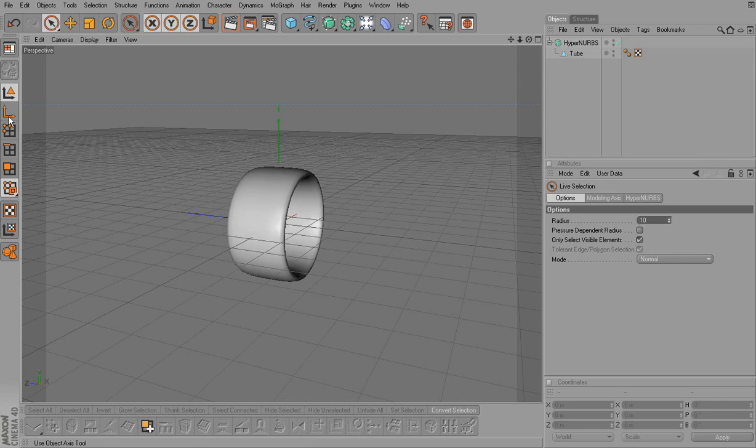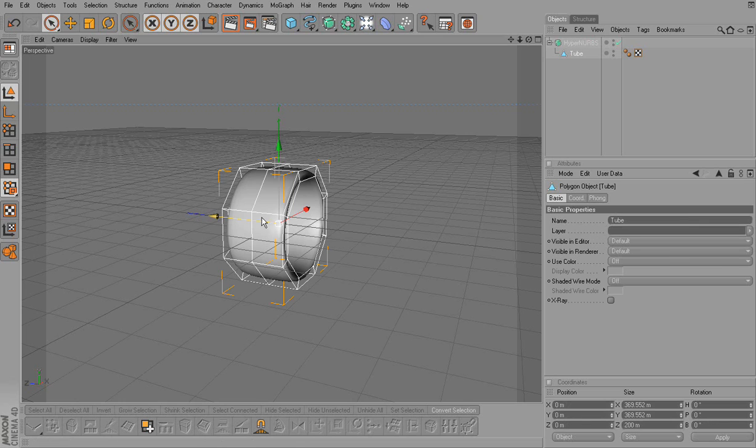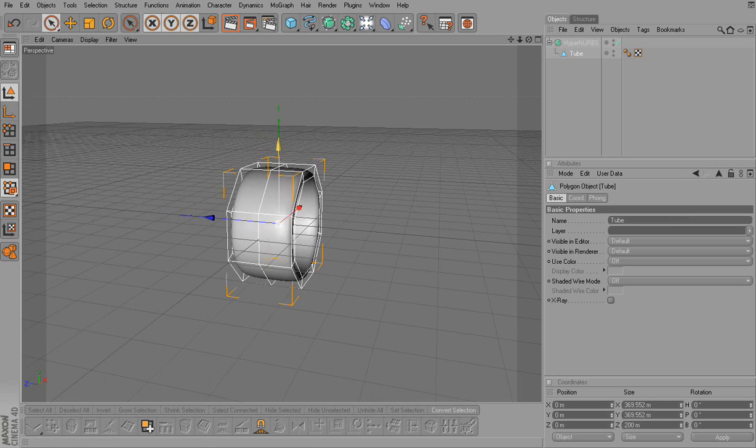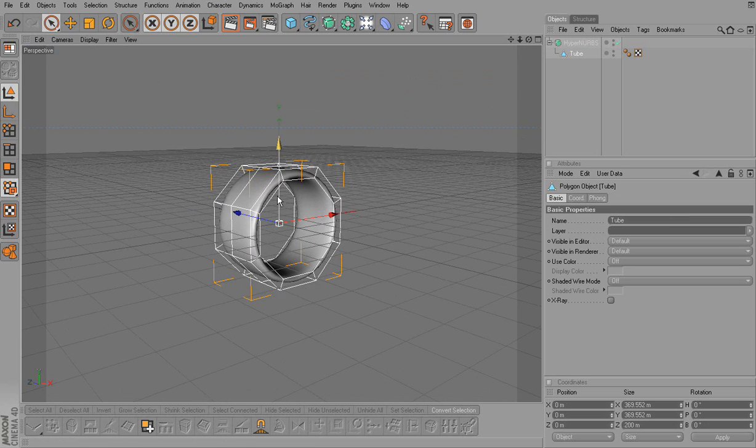Okay, this is where my problem is. When I select the object and I use the model tool, I get the octagon that you use your loop tool to select the face.